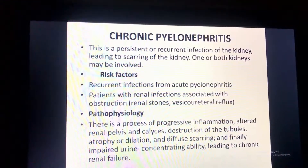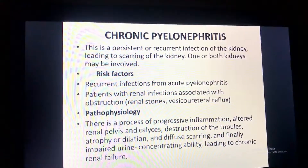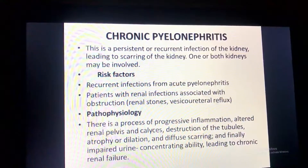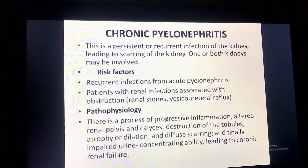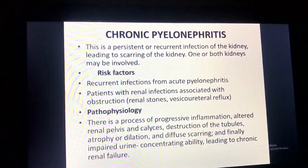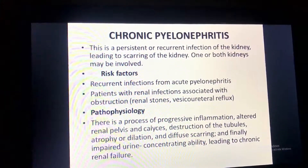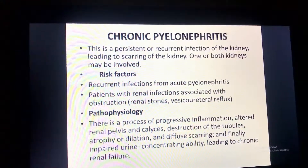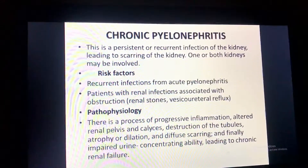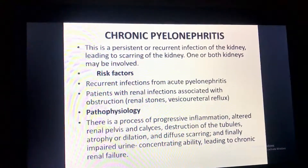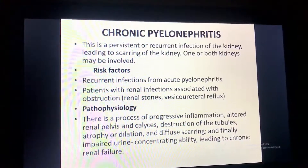Chronic pyelonephritis is a persistent or recurrent infection of the kidney leading to scarring of one or both kidneys. Risk factors include recurrent infections from acute pyelonephritis and renal infections associated with obstructions such as renal stones. Pathophysiology involves progressive inflammation affecting the renal pelvis and calyces, destruction of tubules, atrophy or dilation, and diffuse scarring, ultimately impairing urinary concentrating ability and leading to chronic renal failure.